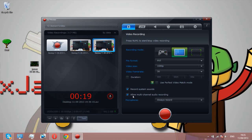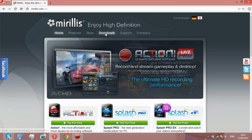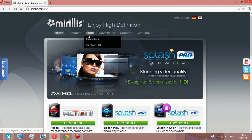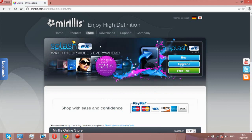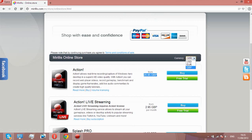The program I use to record my games and stuff like my screen is called Mirillis Action. I'll show you the website. You just want to go on the website and then go on Store and then Online Store.